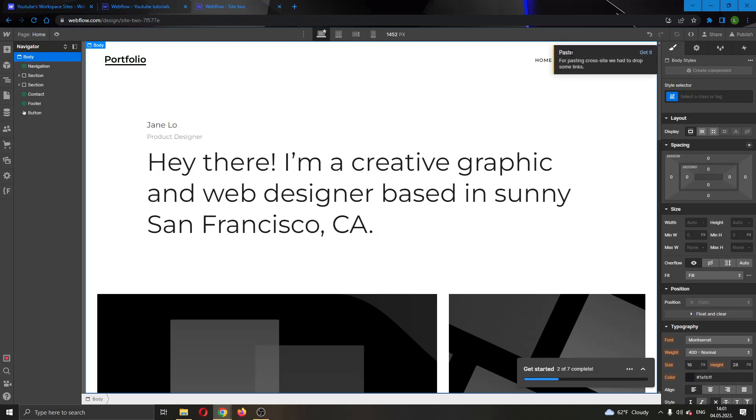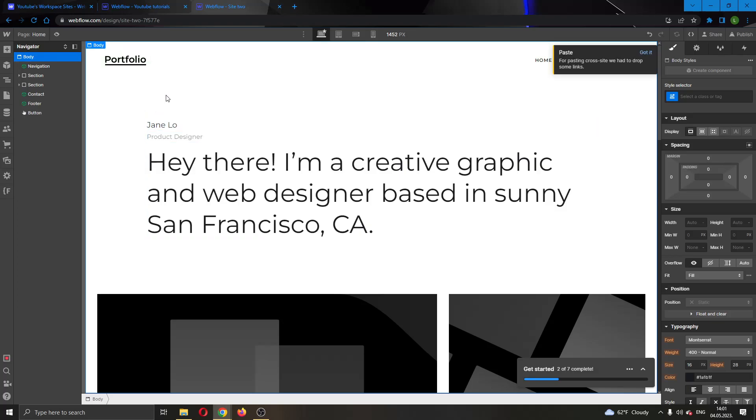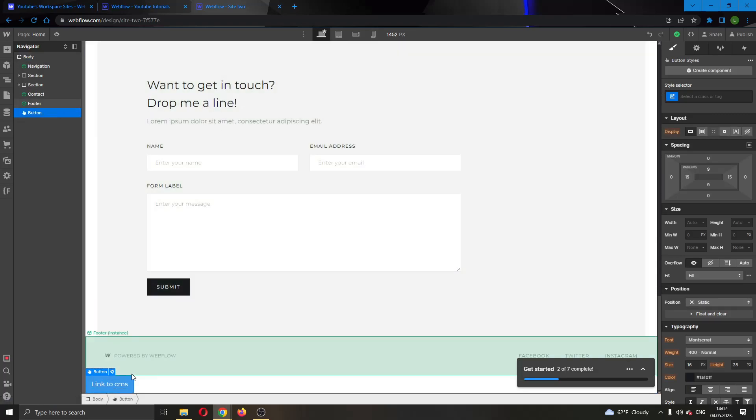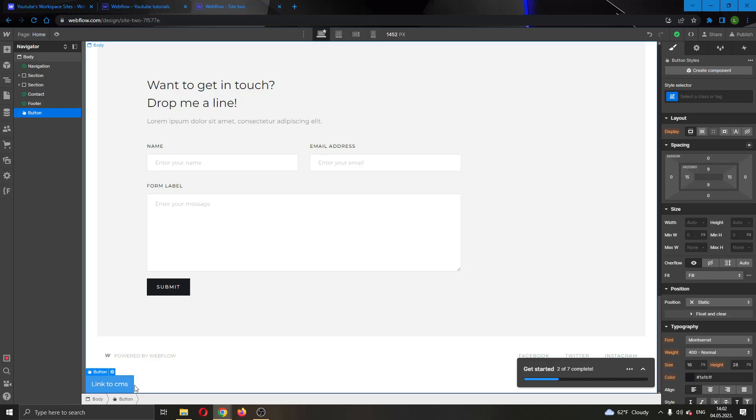As you can see, we have successfully pasted. For pasting cross-site they had to drop some links. That doesn't matter, but what we did is paste the element. Let's click on it at the left side of the screen. As you can see, it has been pasted to the bottom of the website and now we can edit it.